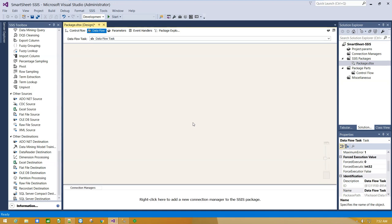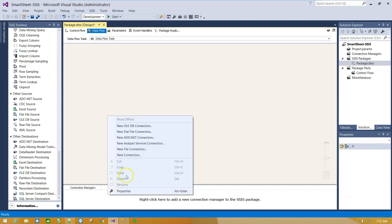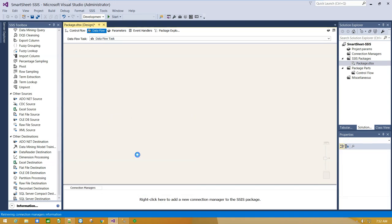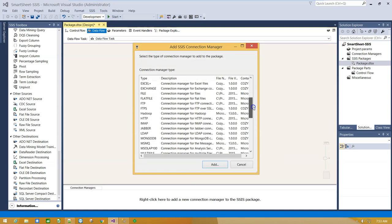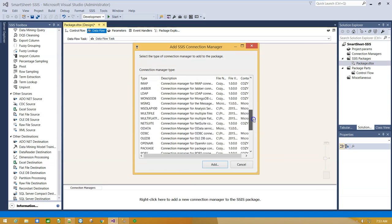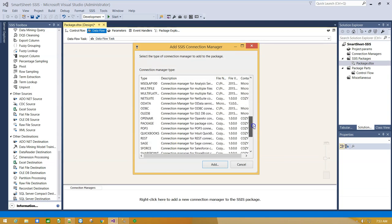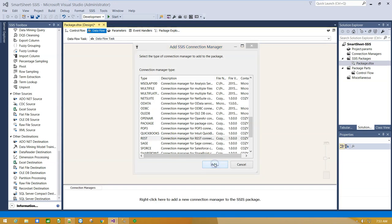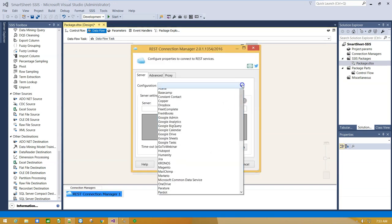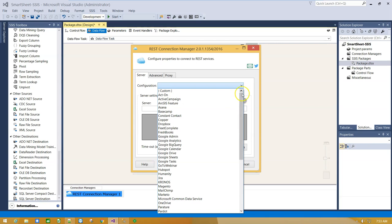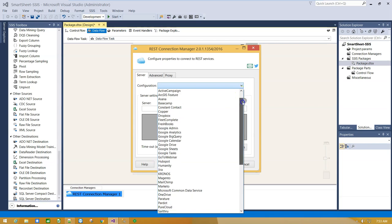In Connection Managers, to create connection, right click, select New Connection, scroll down and select REST. Click Add and from Configurations drop down menu select Smartsheet.